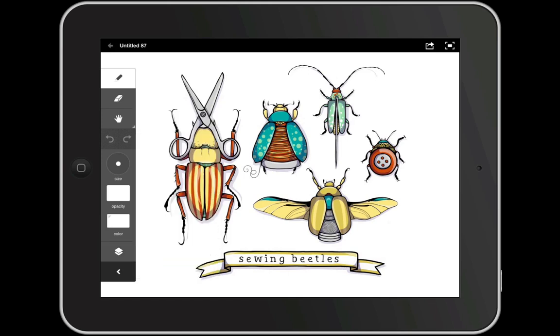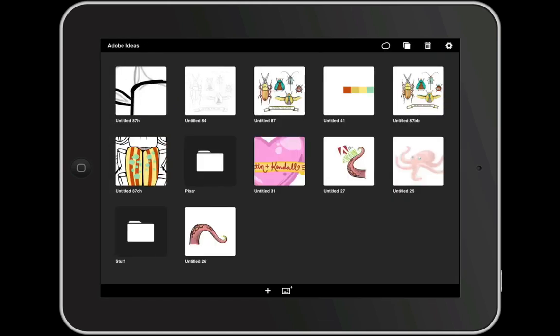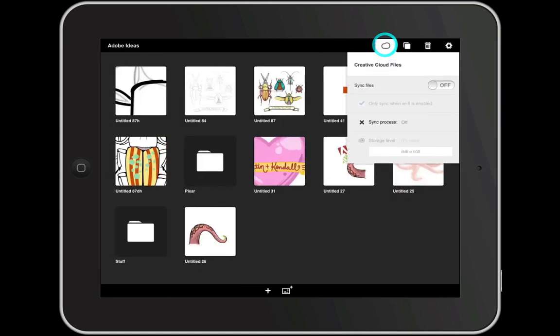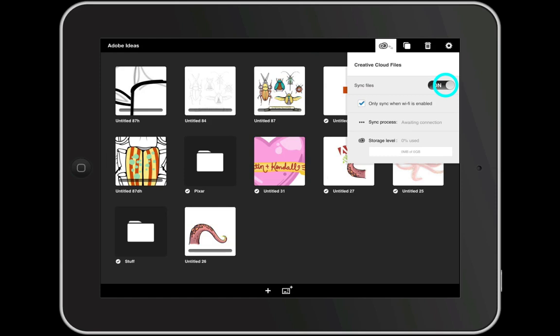So I can go back to the main projects page, click on the Creative Cloud icon, and turn sync to on. This will upload all of my files to Creative Cloud. In the next video, we'll get our Ideas file from Creative Cloud and start cleaning it up in Illustrator. I'll see you then.